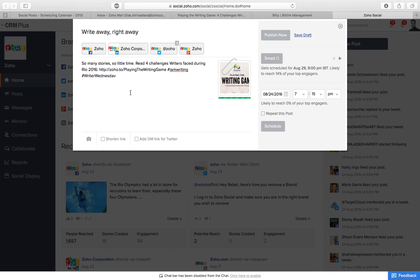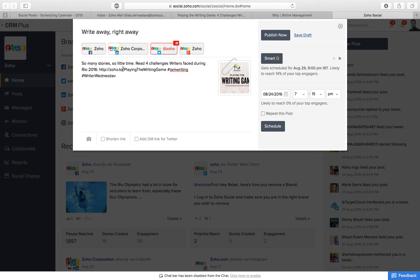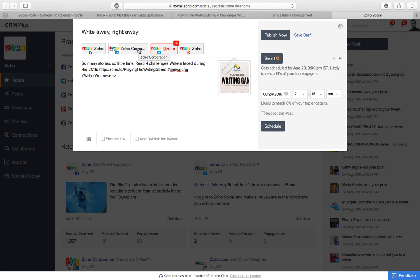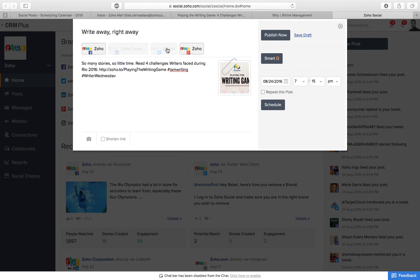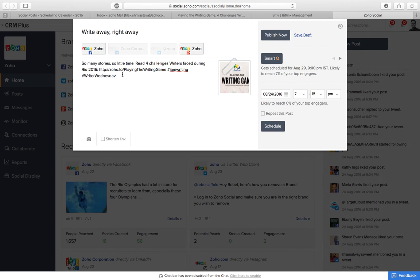Just check it once again. So many stories, so little time. Read for challenges writers faced during Rio 2016. Here's the bitly, here's the hashtag. Now since LinkedIn doesn't allow scheduling posts with images, I'll be putting it in grey. Twitter says character limit, so I need to cut something. I'll just post it for Facebook and Google plus first. I'll also copy paste this to be used for Twitter again.